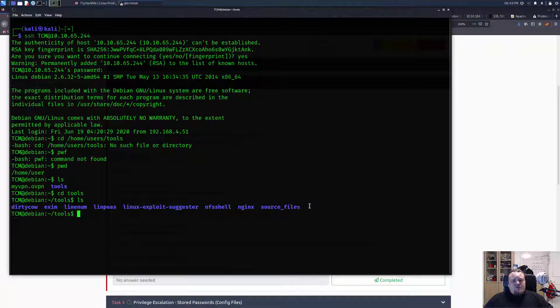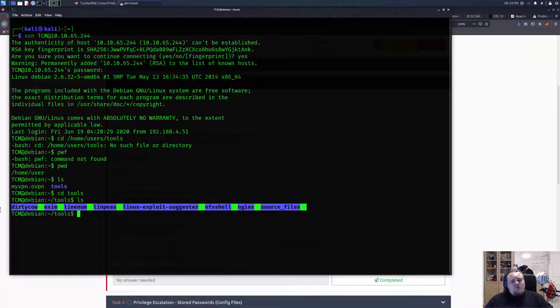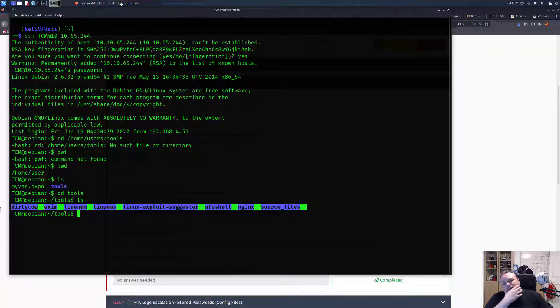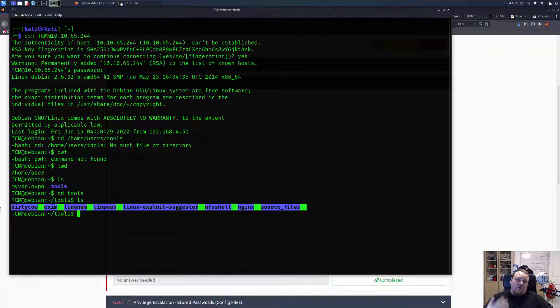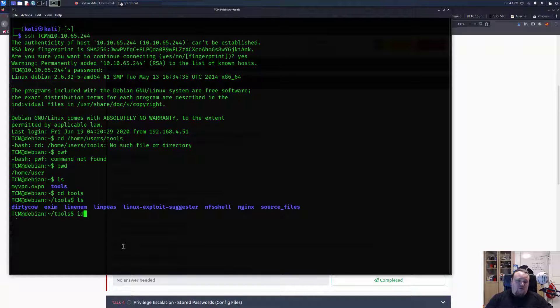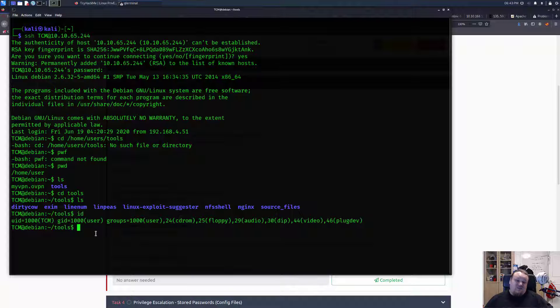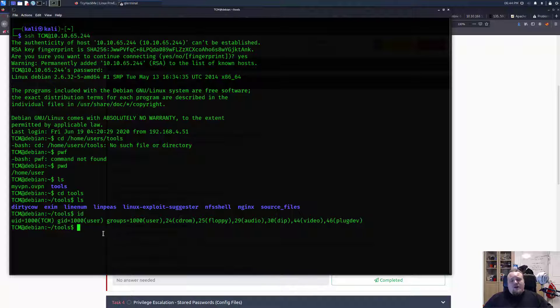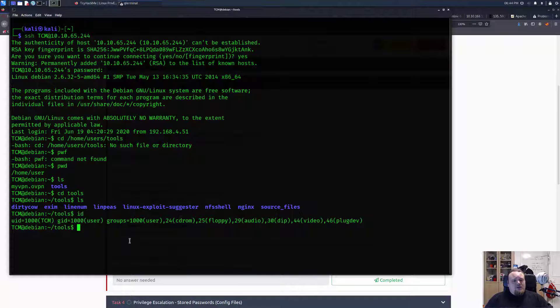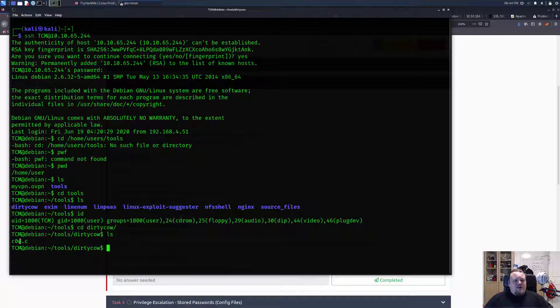So we have different tools here we can use. We should think of this as a server that's already been compromised, we already got initial foothold. Now we are some TCM user, we're not root. We're part of some different groups you can see but definitely we're not root.